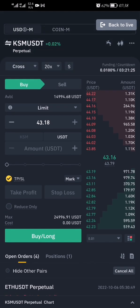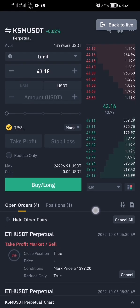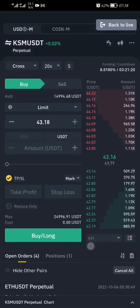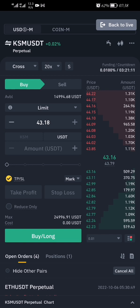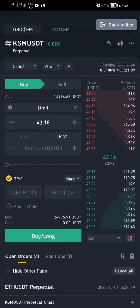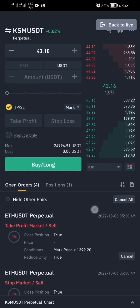And here you go — this is your demo account which you can use to trade. It is credited with three thousand USDT, as you can see here from Binance, for the purpose of your training and practice.